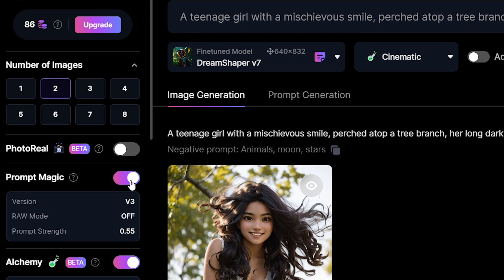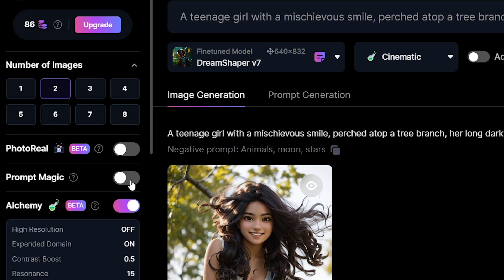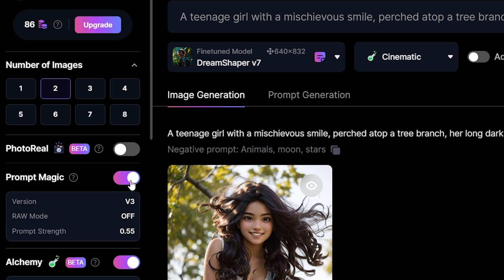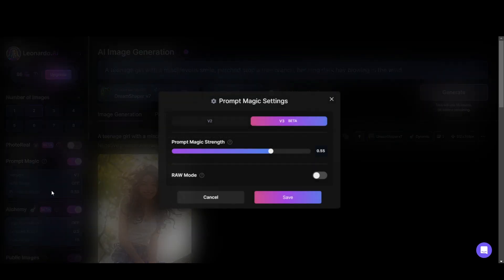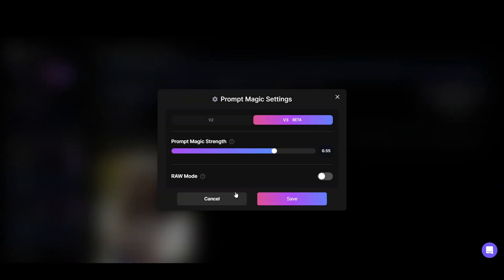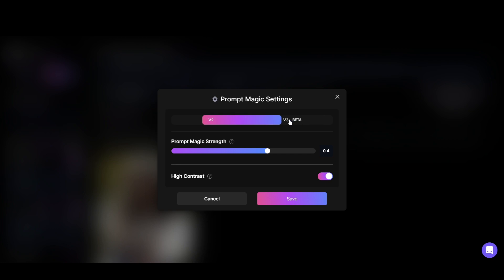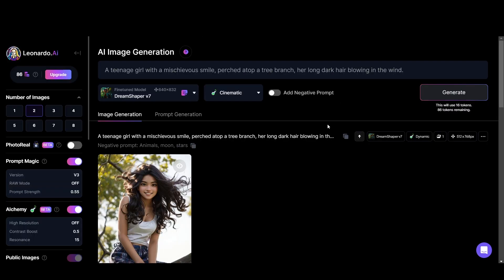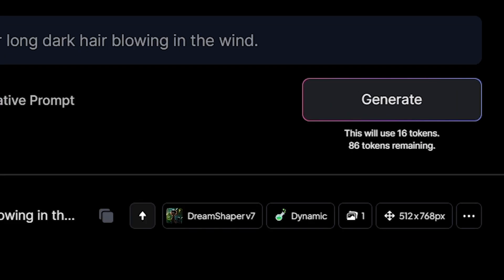And you can turn on and off prompt magic here, which means Leonardo added elegance to the image more than what you said in the prompt. Then there are some settings related to prompt magic, something you can experiment with. Try different settings with prompt magic and alchemy turn on to see how the outputs differ. And over on the right you can see how many tokens it will use.